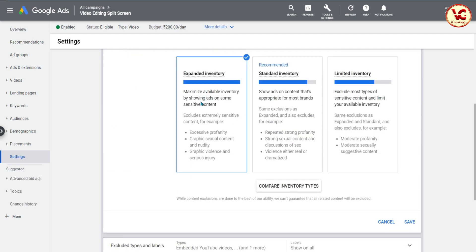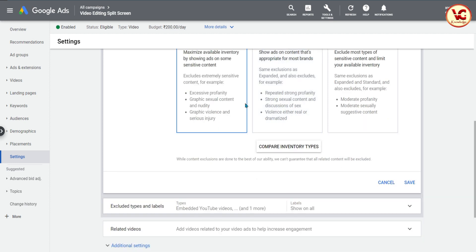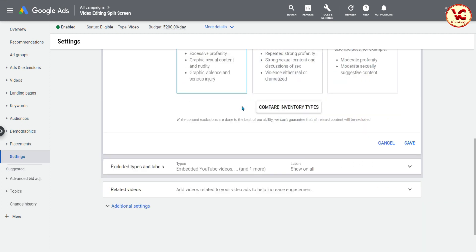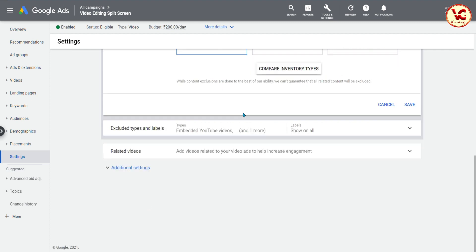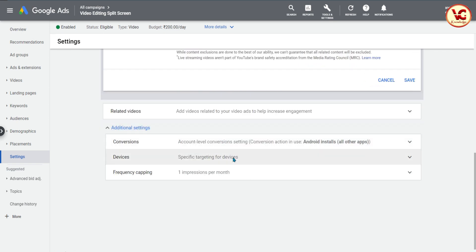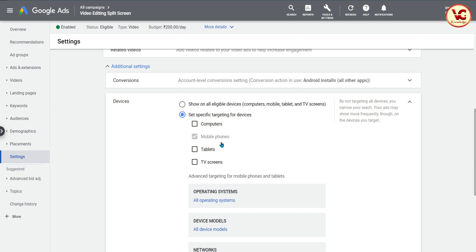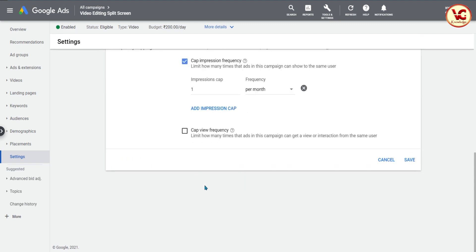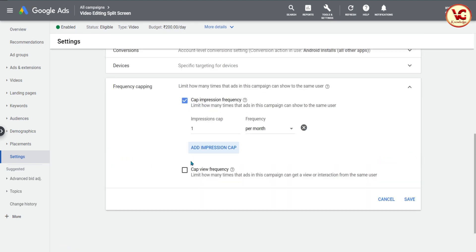आप चाहते हैं तो expanded inventory में भी जा सकते हैं और standard inventory में भी। यह settings के साथ खेल सकते हैं थोड़ा, लेकिन wait करना होगा कम से कम एक दिन। Additional settings में जैसे मैंने कहा — एक ad में mobile phones, दूसरे में computer और mobile दोनों select करें। किसी दूसरी settings में campaign impression frequency सब कुछ हटा सकते हैं। यह combination try करें, एक दिन पूरा दीजिए, और results देखिए कि किस तरह से results मिलते हैं।